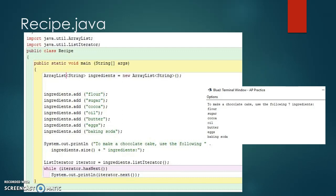Once the iterator is obtained from the ArrayList, the hasNext and next methods are used to loop through each of the items. We could have also used a for loop here. If you need more time to study the code, please pause the video.